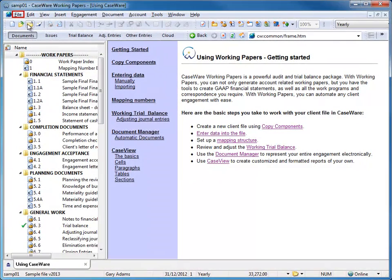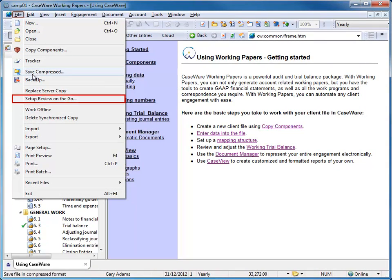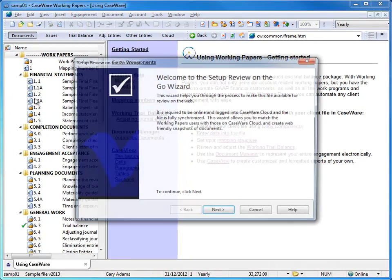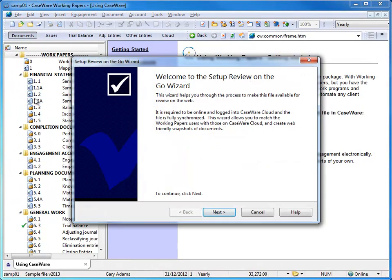To set up a review session, click File in your Caseware Working Papers file, then click Set Up Review on the Go. Click Next.